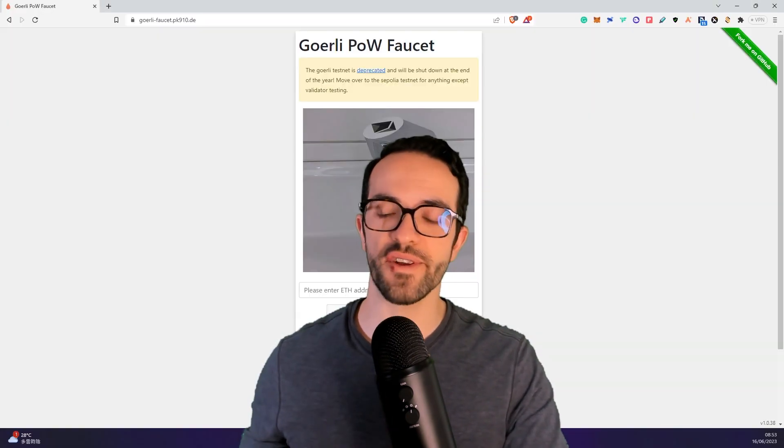To interact with the Ethereum testnet, like the Goerli chain, you need to have some Goerli test ETH. So in this video, I'm going to show you, updated, how to get some test ETH, guaranteed. So without further ado, let's get straight into it. And it's very simple.